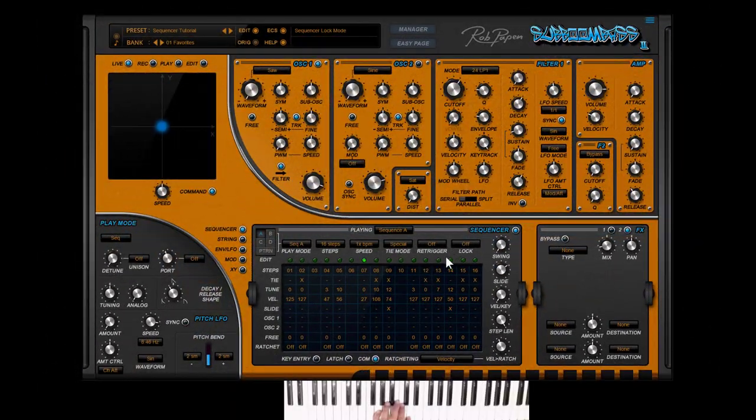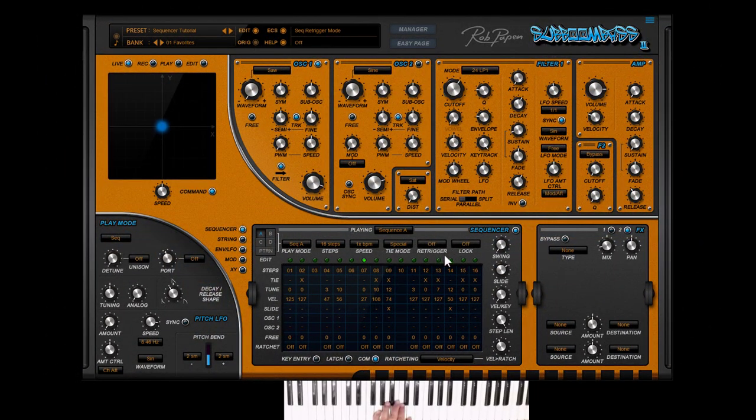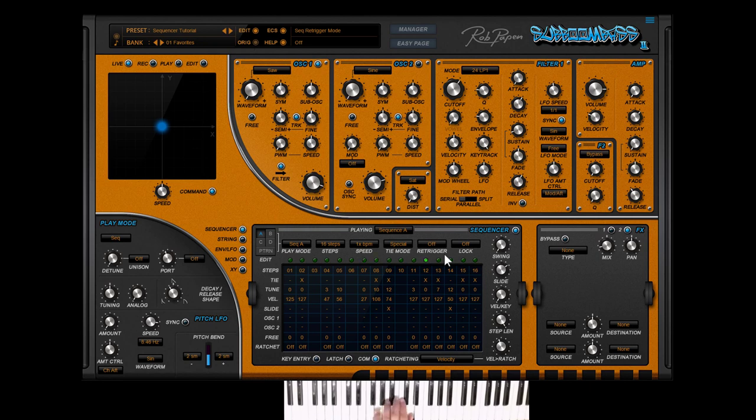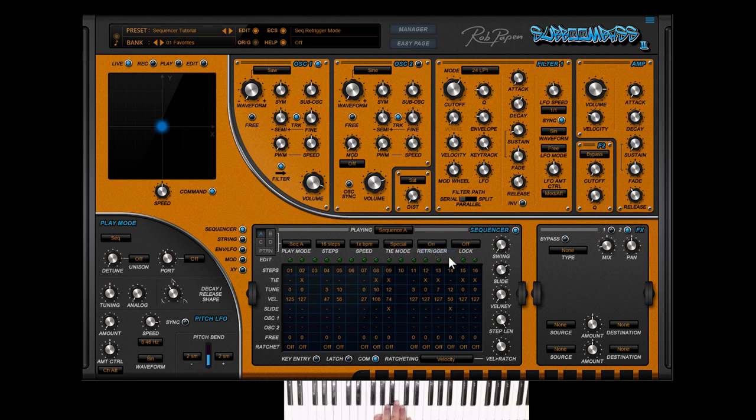Re-trigger. With re-trigger off and you play legato the sequencer will continue to finish the sequencer also if you hit other notes. With re-trigger on if you hit another note it always starts at step 1 again of the sequence.